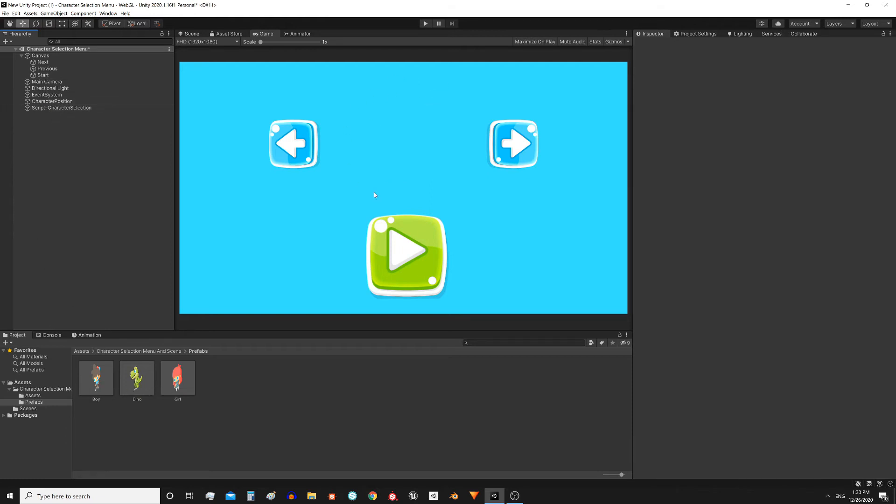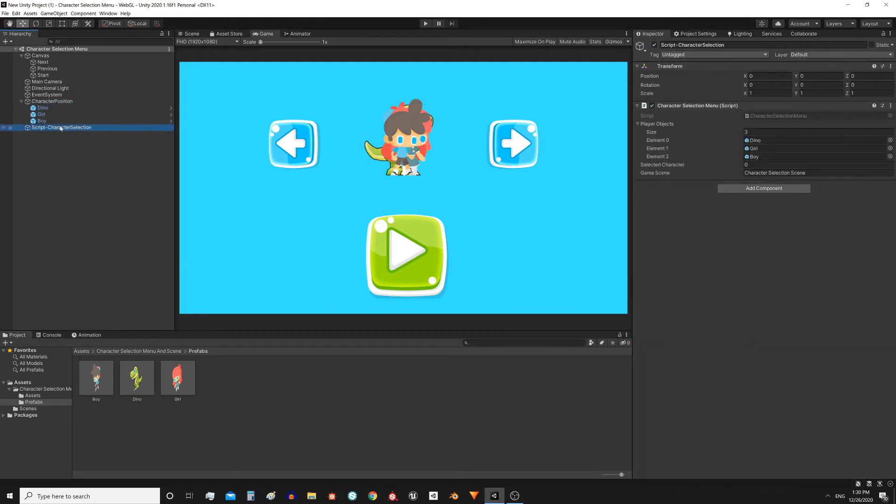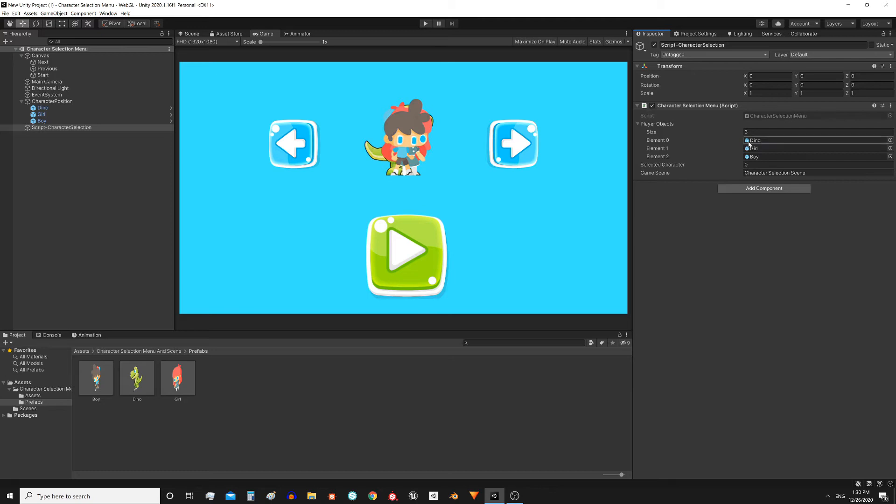Something like that I do in the other scene. This game object has the menu control script assigned, character selection menu. Here in the public fields we see an array called player objects, where the character references are going to be assigned.